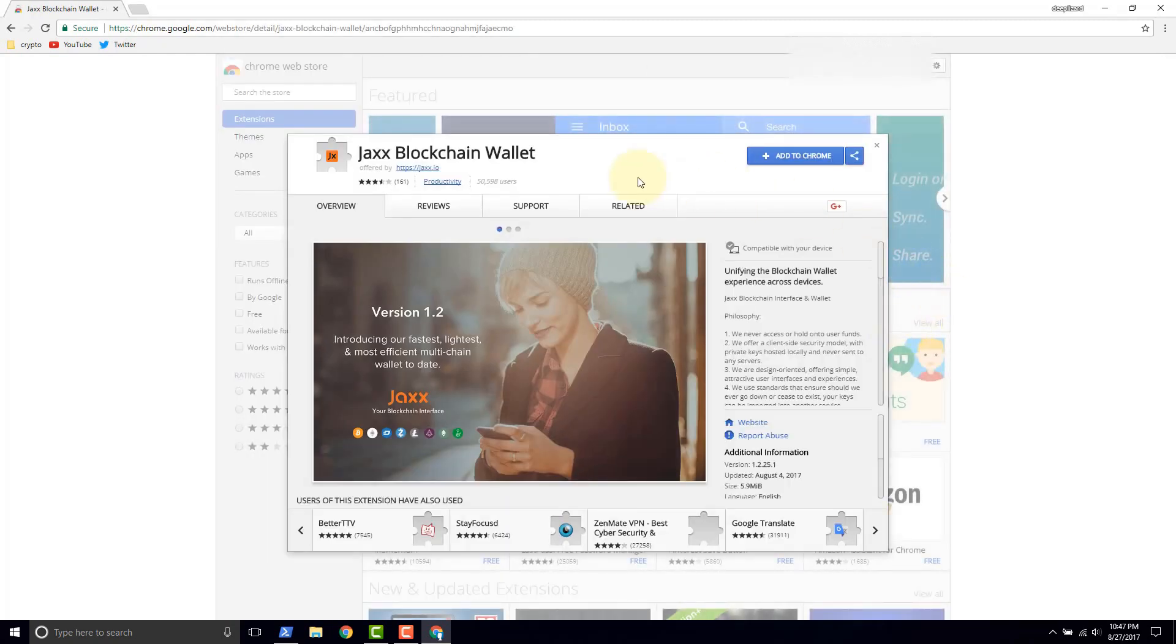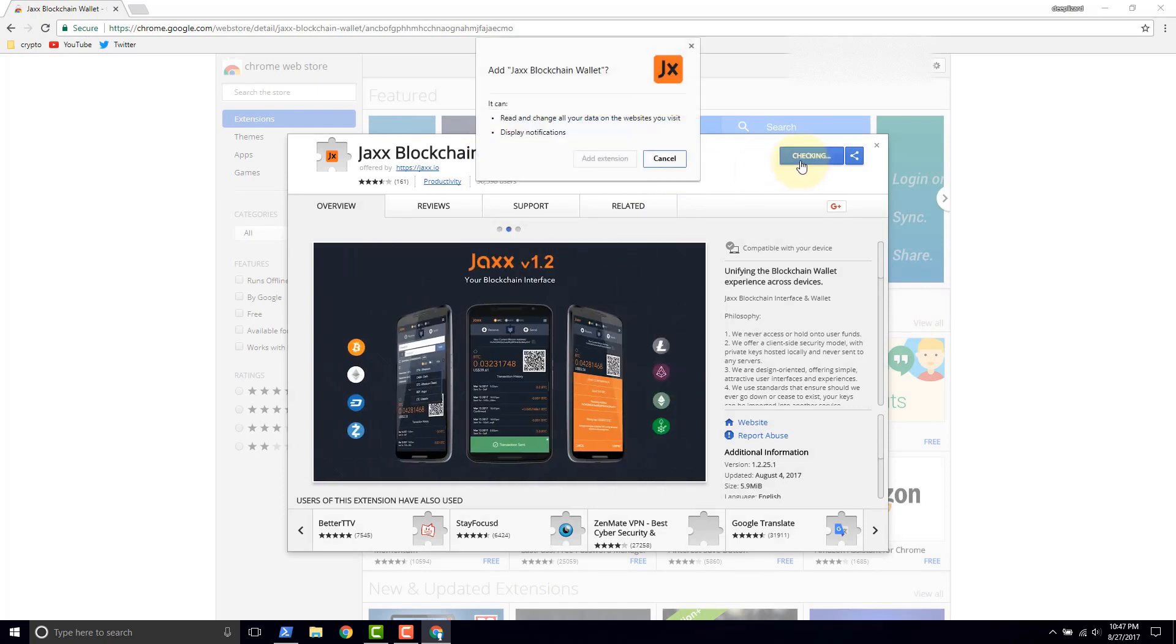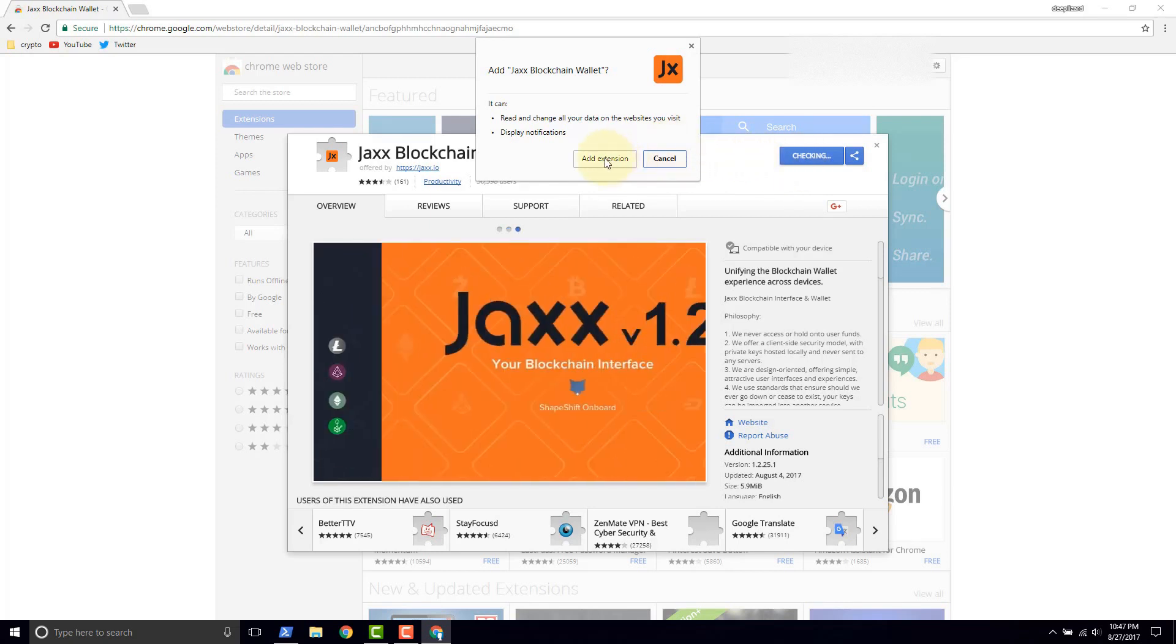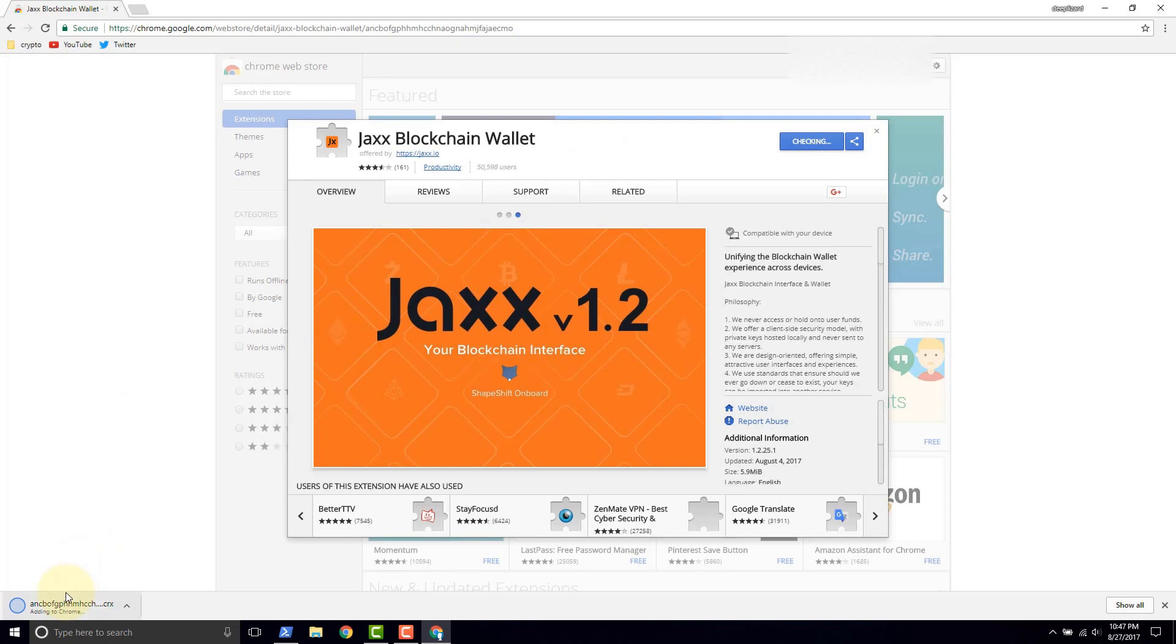And in order to add this extension we just click add to Chrome. Click add extension. See down here it says adding to Chrome.